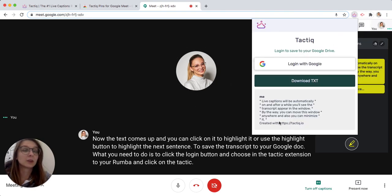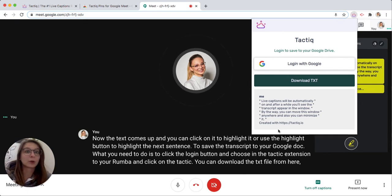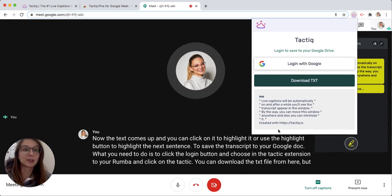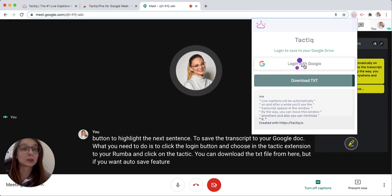You can download the TXT file from here, but if you want the auto-save feature you will need to log in with Google.